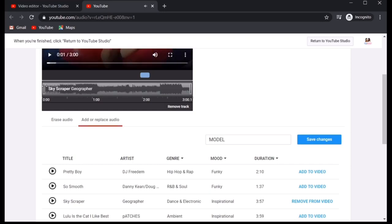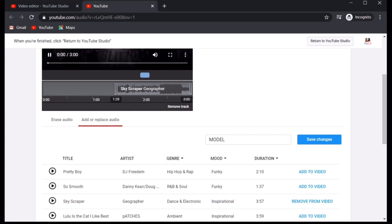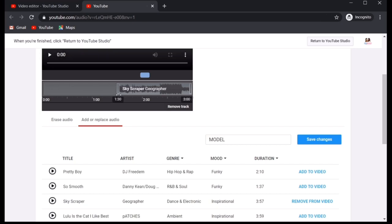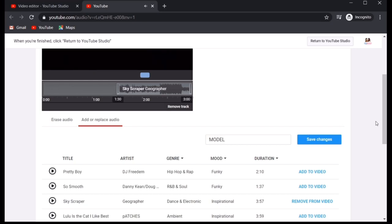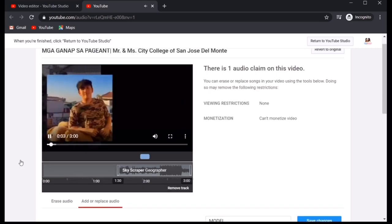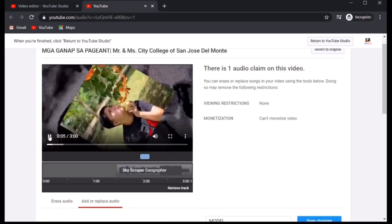Now, hanapin natin yung part ng, sinabi ko kanina, 1.30 seconds. Dito nag-start yung kanta ng Miss Independent. So, 1.30. Ayan. 1.30.